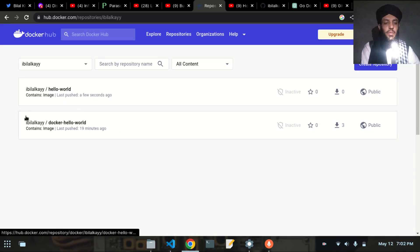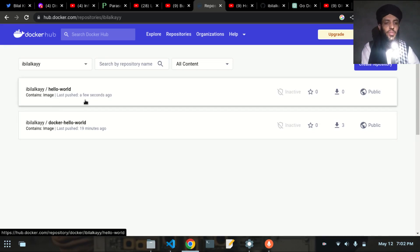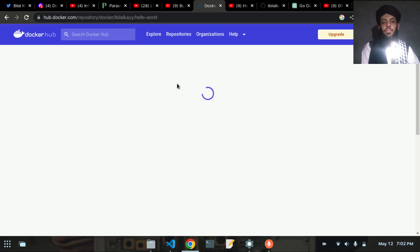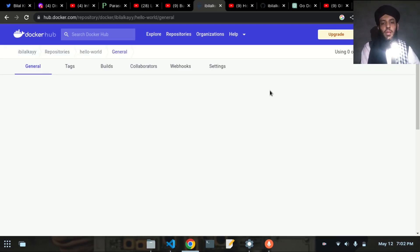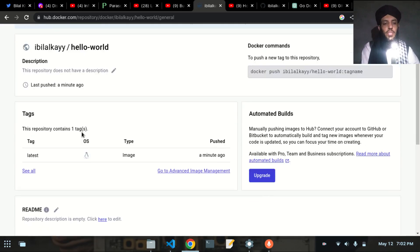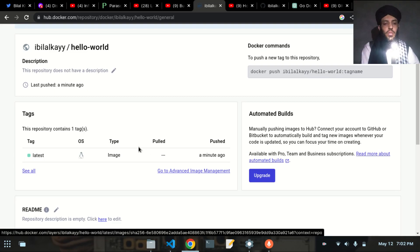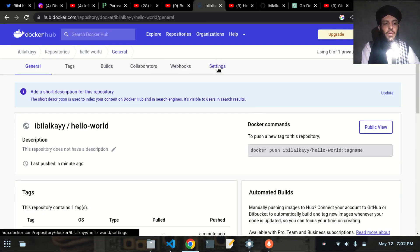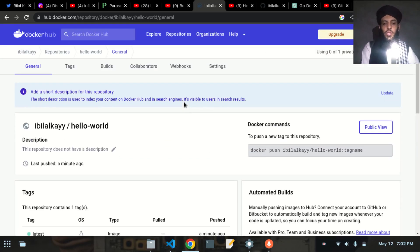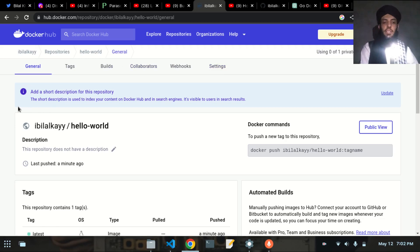I'll refresh the Docker Hub page. Now you can see the hello-world image was created a few seconds ago. Opening it, you can see the Docker image details — the golang version used, and the full metadata. If you want to push a new tag or pull this image, Docker Hub provides the commands for that.